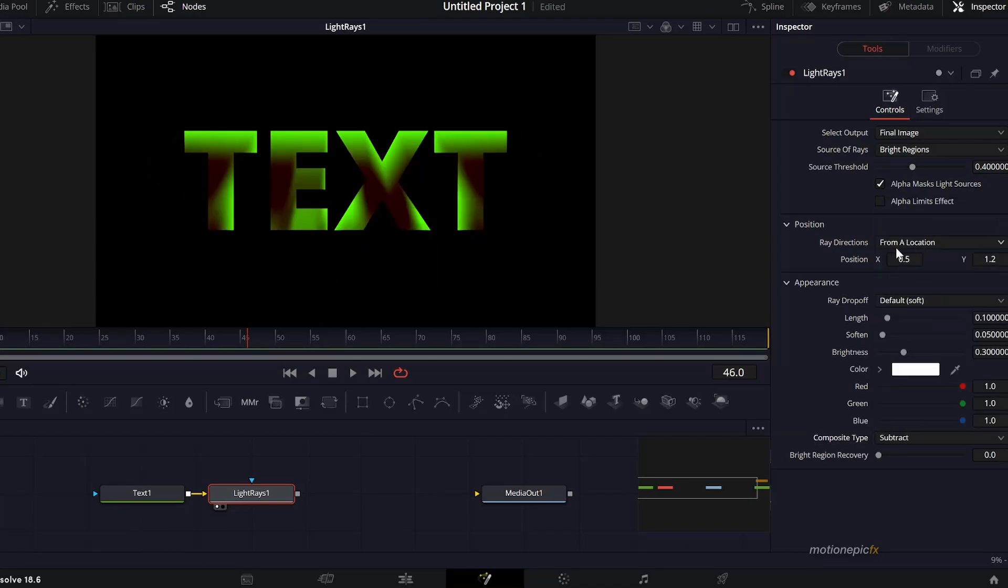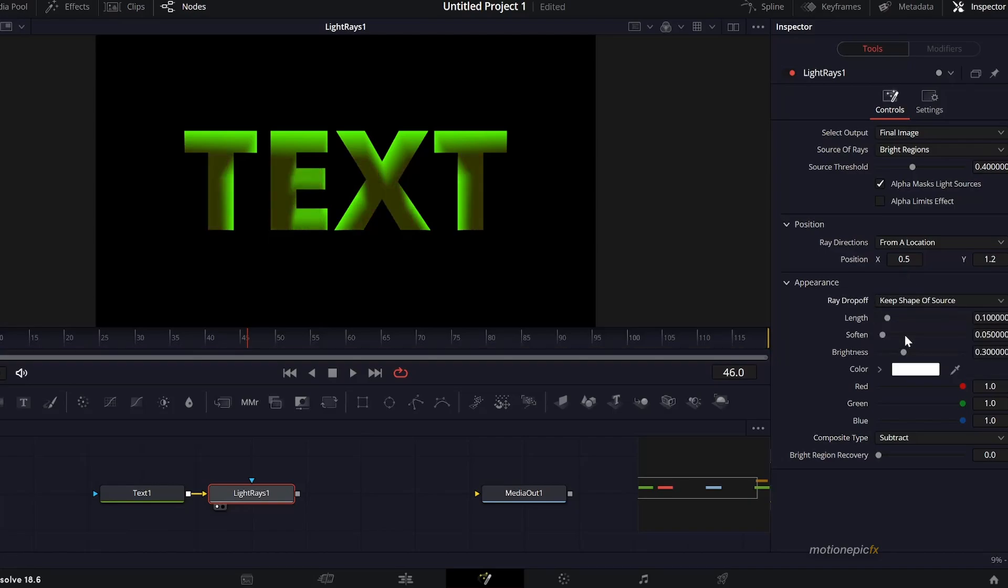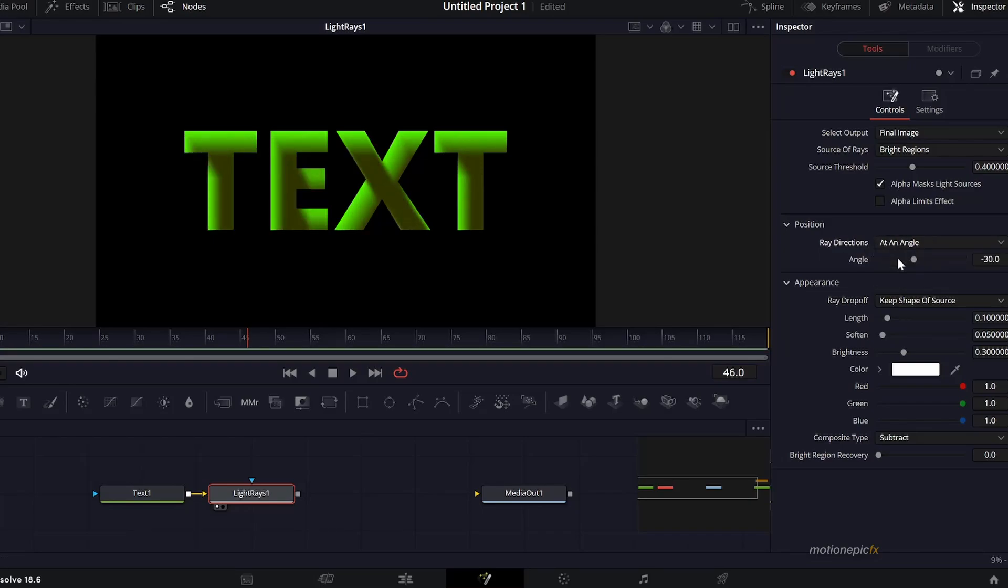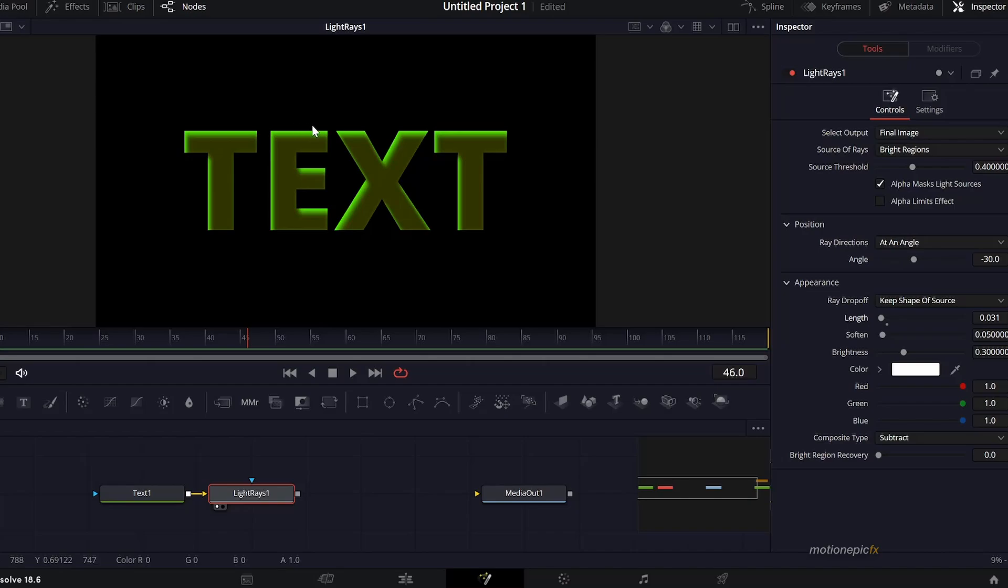Then we'll change the redrop off and set that to the second option which is keep shape of source. Then we'll change the redirection and set that to add an angle. Then you simply have to change the length parameter and you see we have this nice 3D looking text.